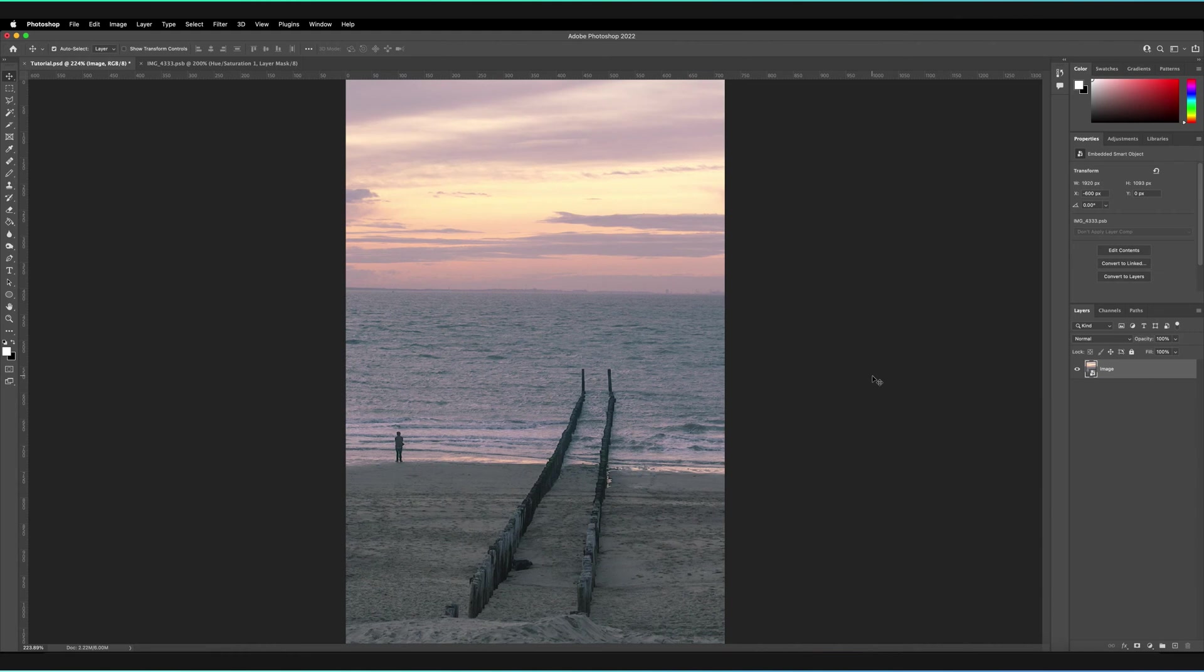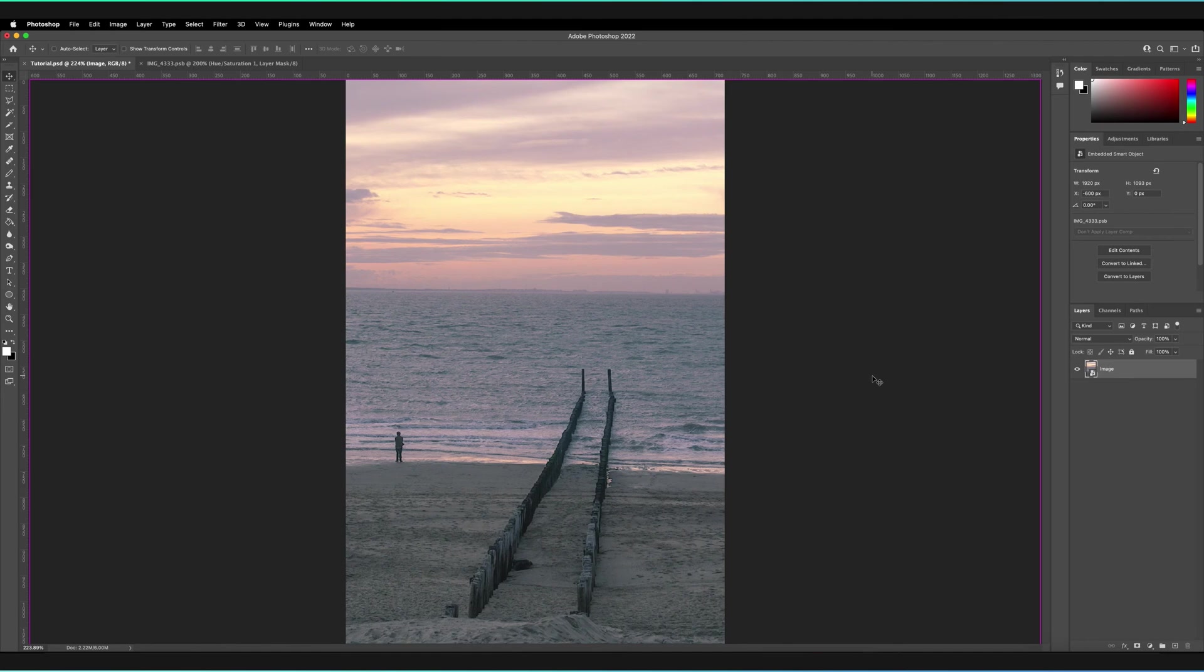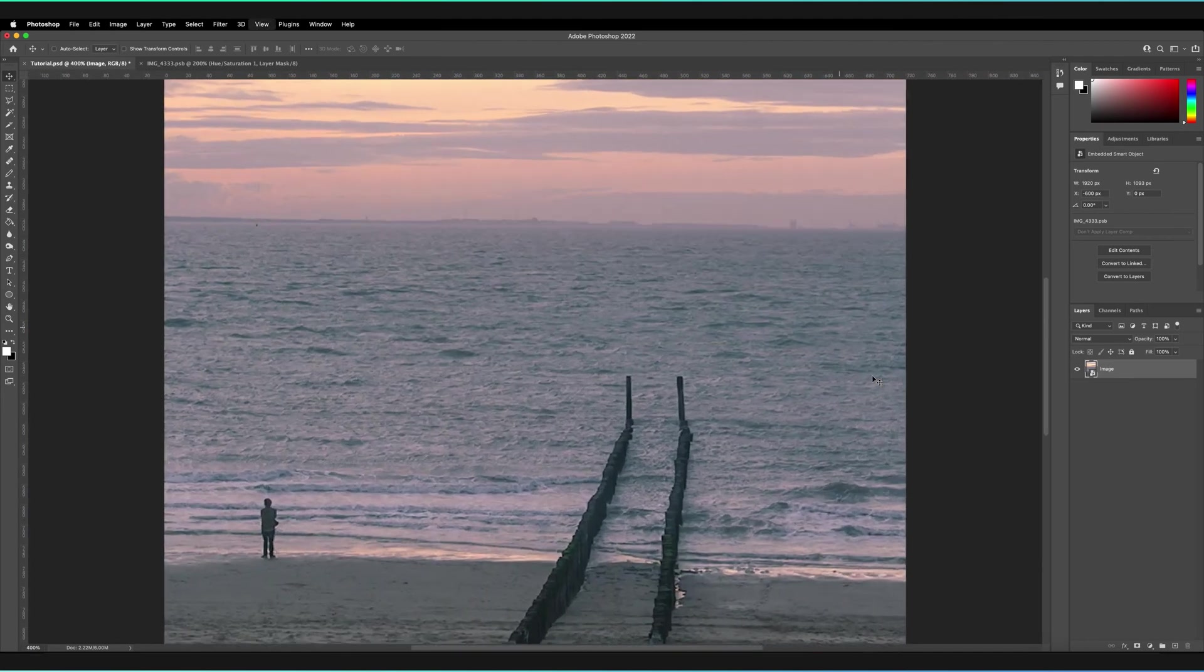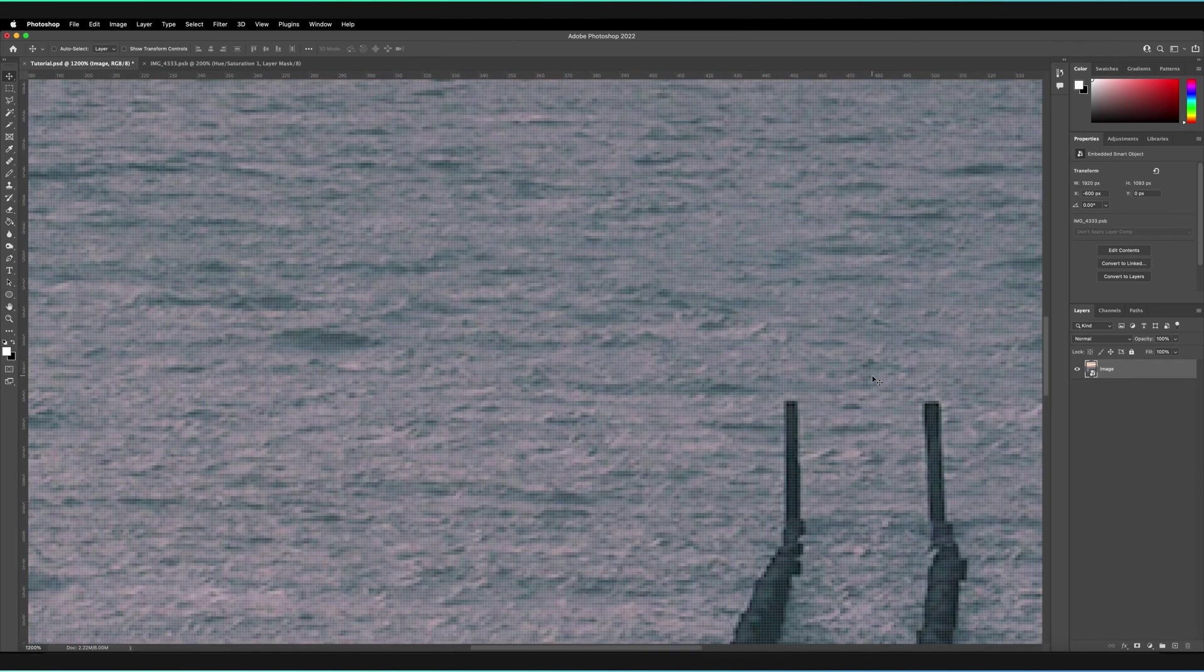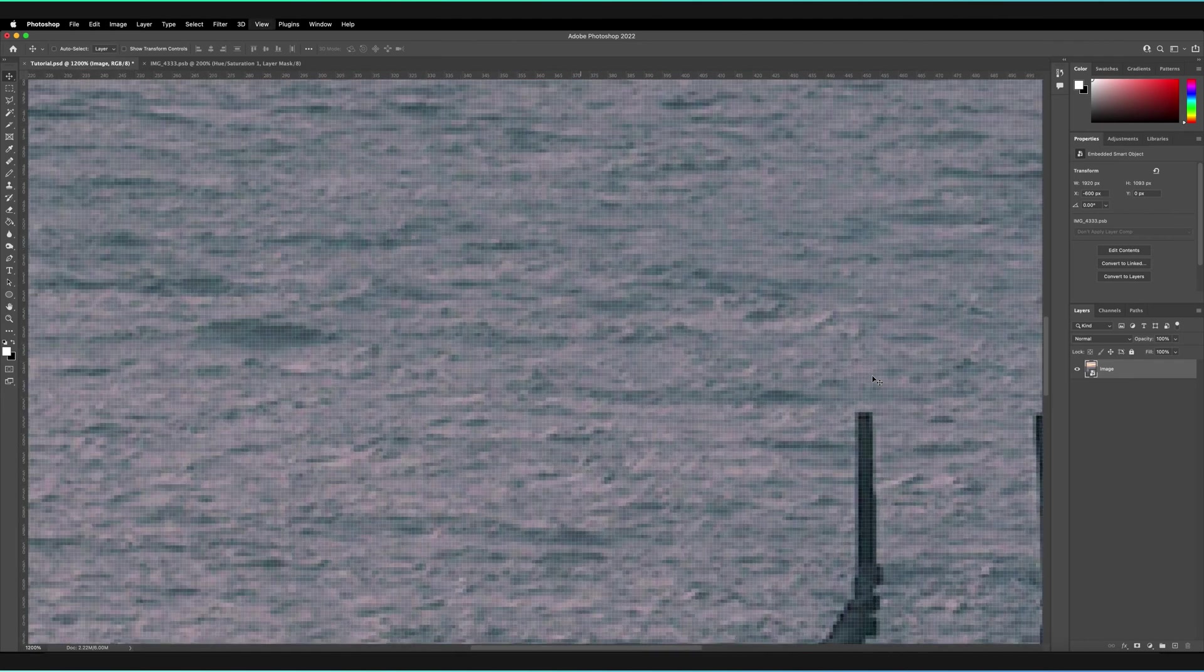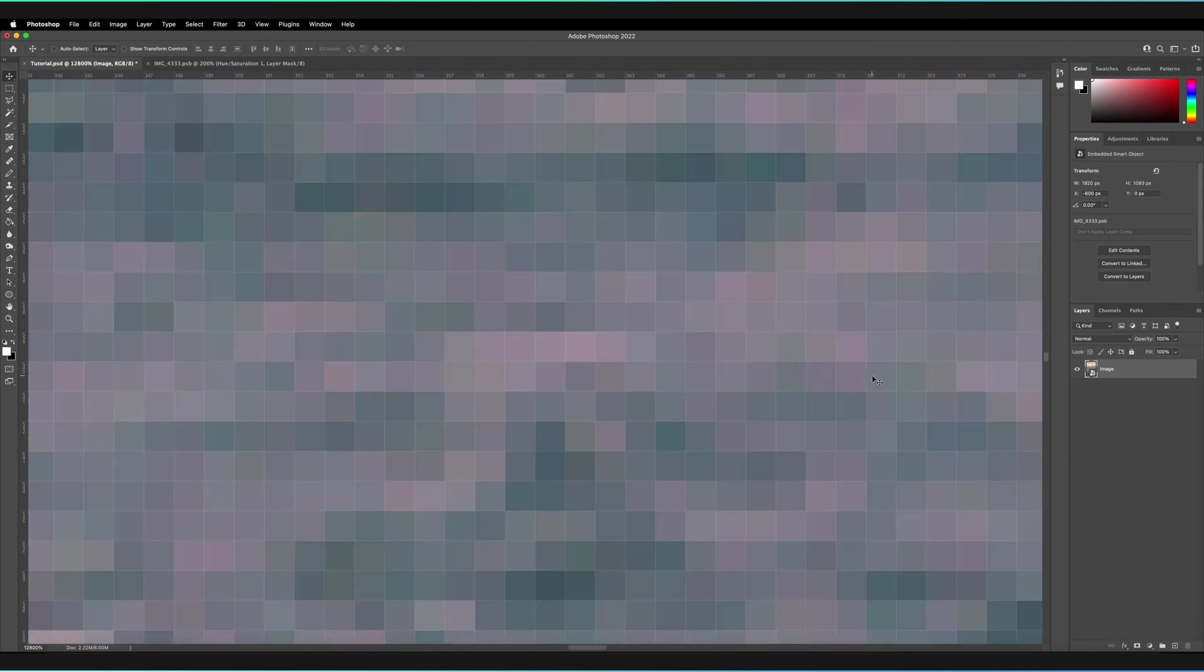In order to zoom into our canvas, hold Command on your keyboard, or Control for Windows, and then press the plus symbol. Every time we tap that plus symbol, we zoom in slightly to our canvas, and we can keep zooming in as far as we want until we see all of the pixels.